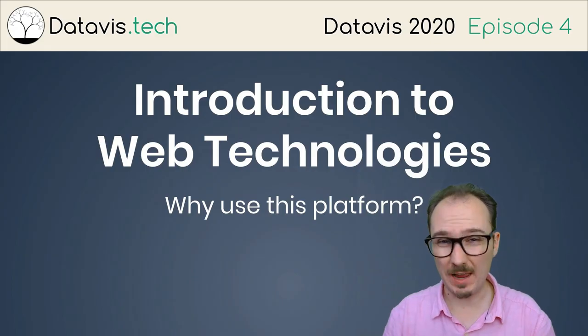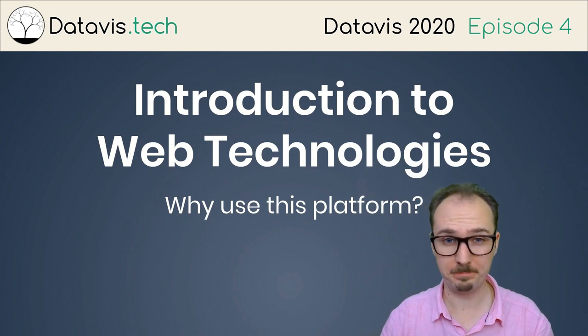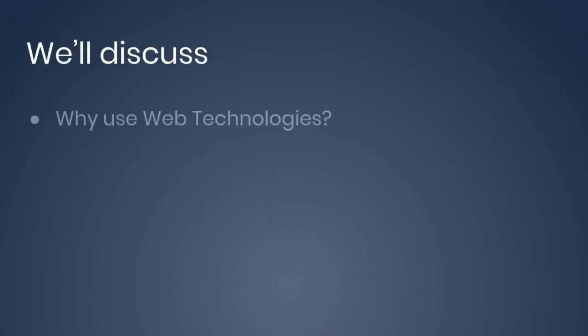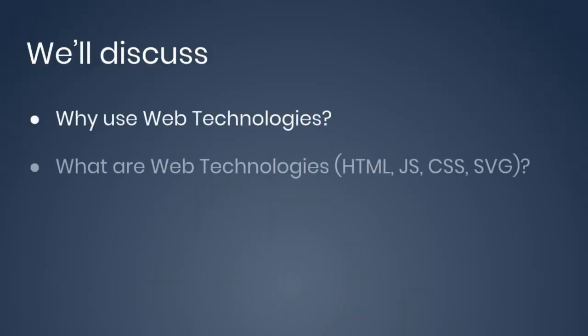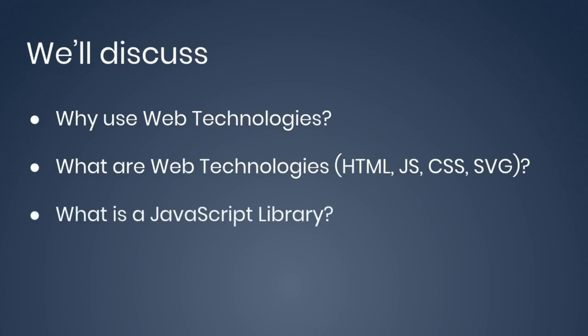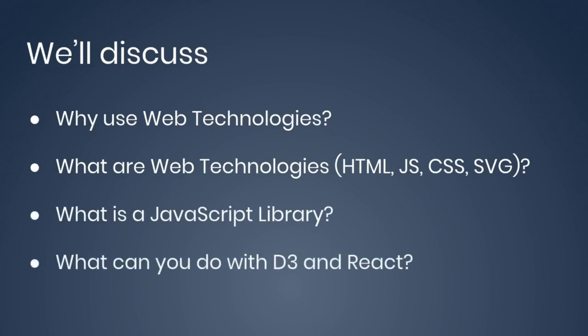Use this platform. We'll discuss why use web technologies. What are web technologies like HTML, JavaScript, CSS, and SVG? What is a JavaScript library? And what can you do with D3 and React?